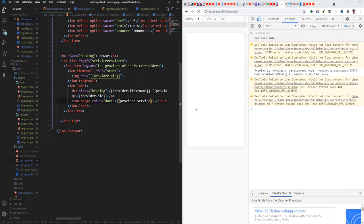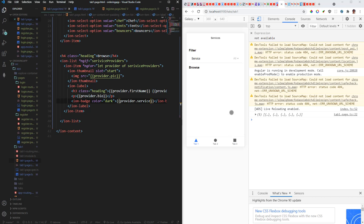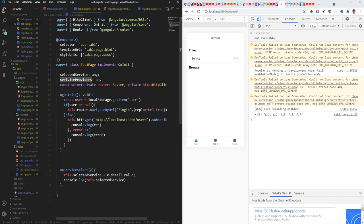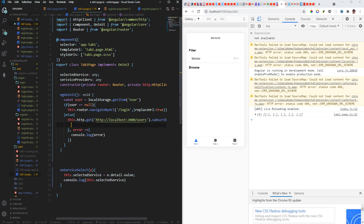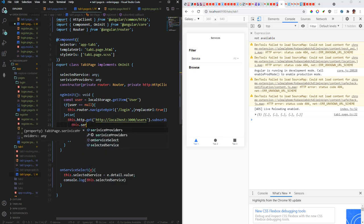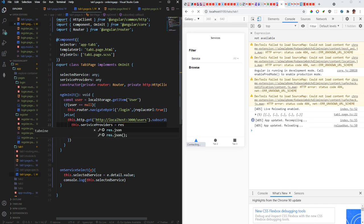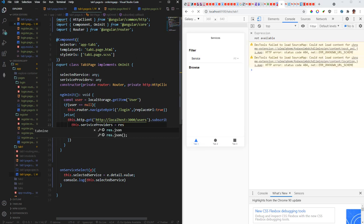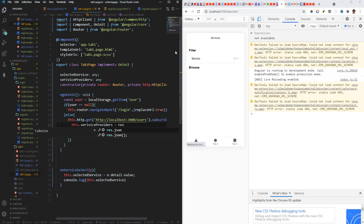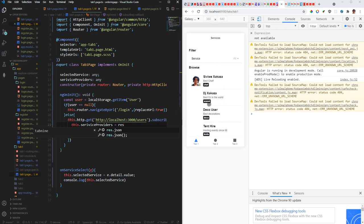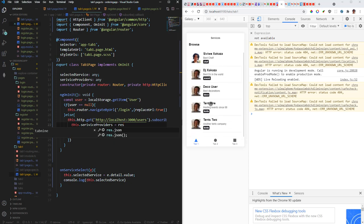Let's go ahead and save this and let's see what happens. So it's still loading. Oh okay, so we need to assign providers to the response. So we'll come back here and say this dot service providers is equal to the response. And let's save, see what happens. And now we are getting the service providers here.